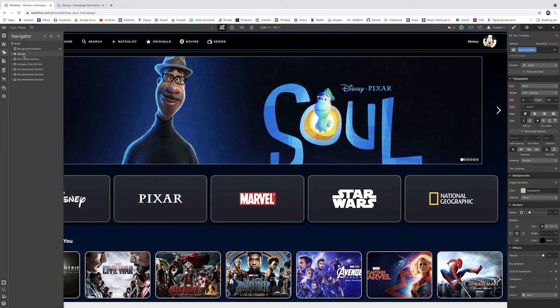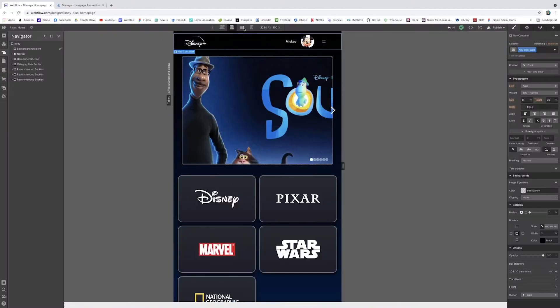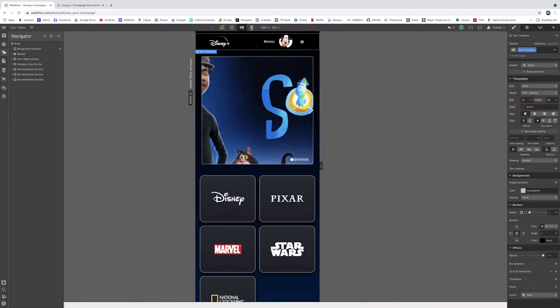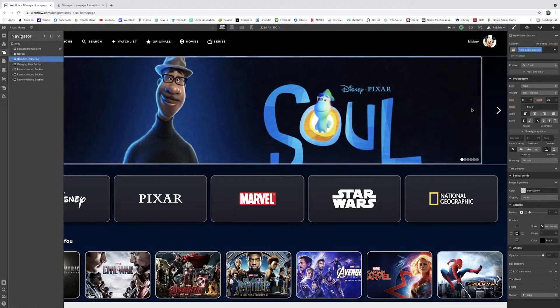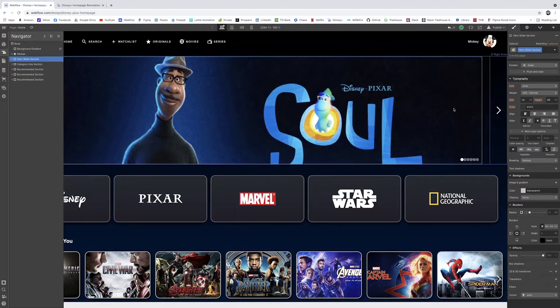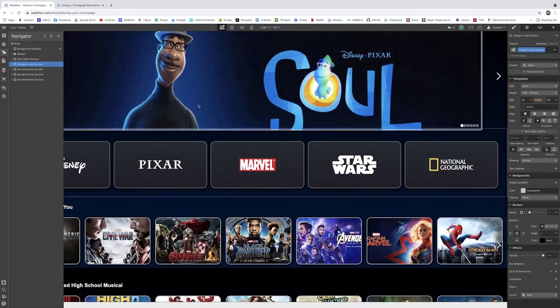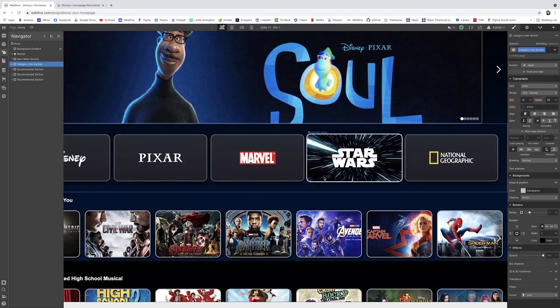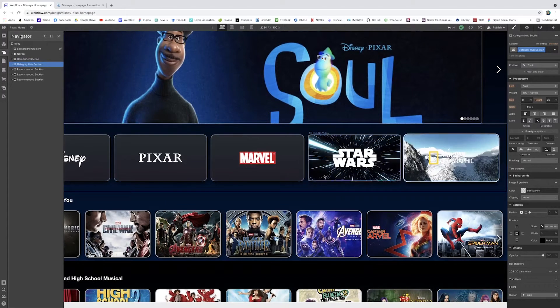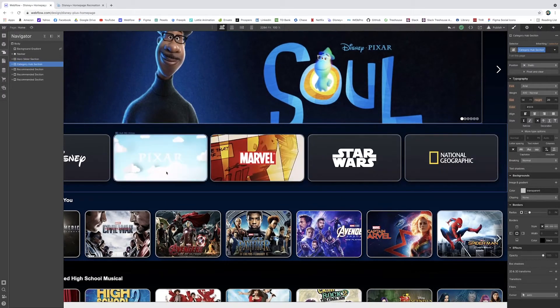The navbar in Webflow already resizes for you, so this whole website is responsive too - everything will scale accordingly and everything will open. The navbar is part of that which helps a lot. The hero slider here is just the big slider of some of the banners for the different movies that are featured. And we have this category hub - this one was a little trickier as well.